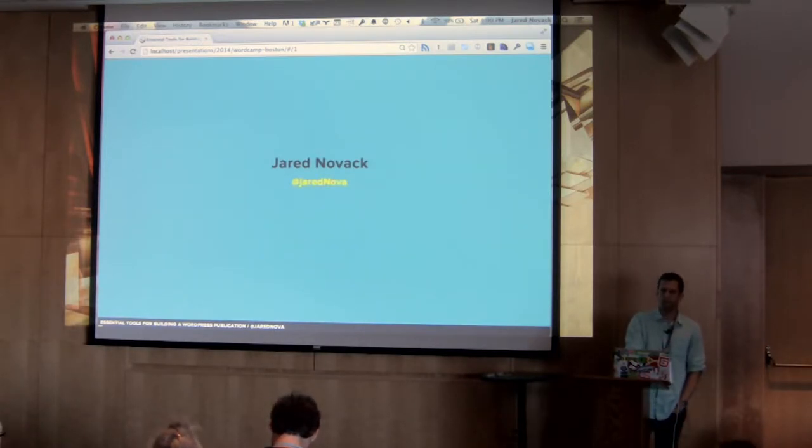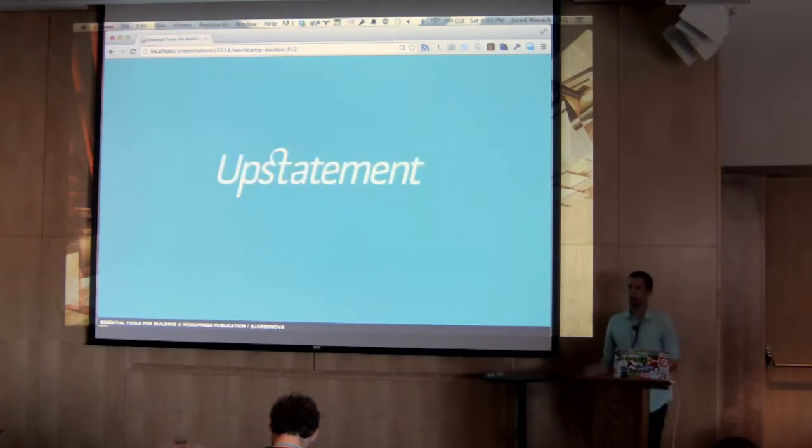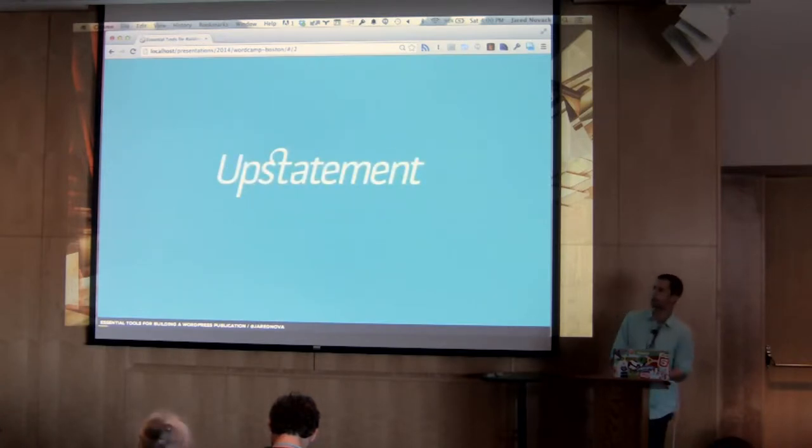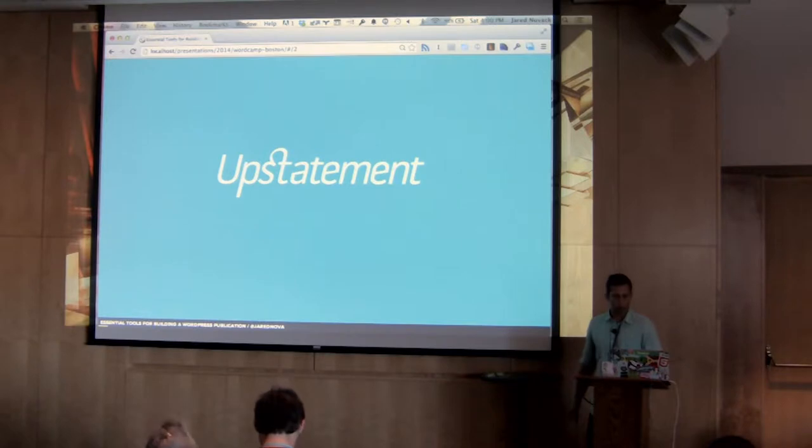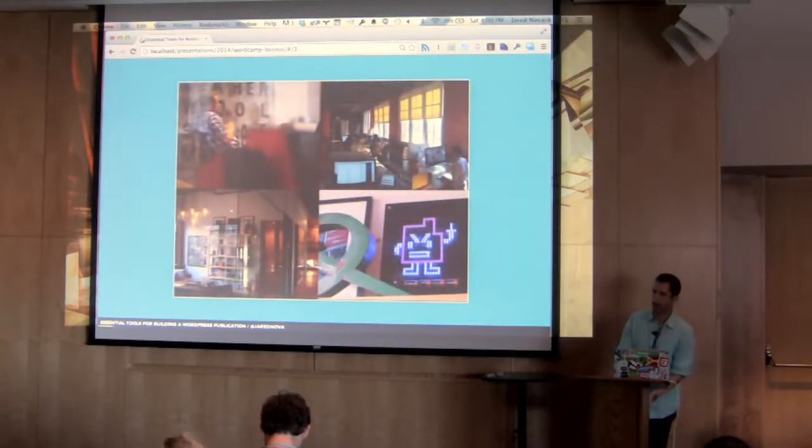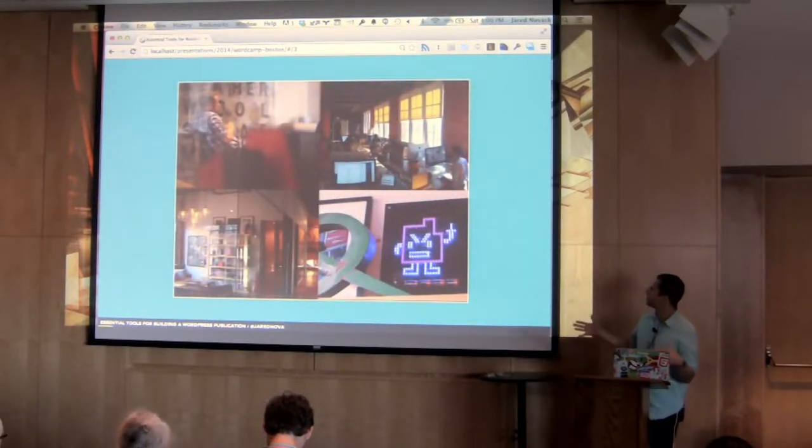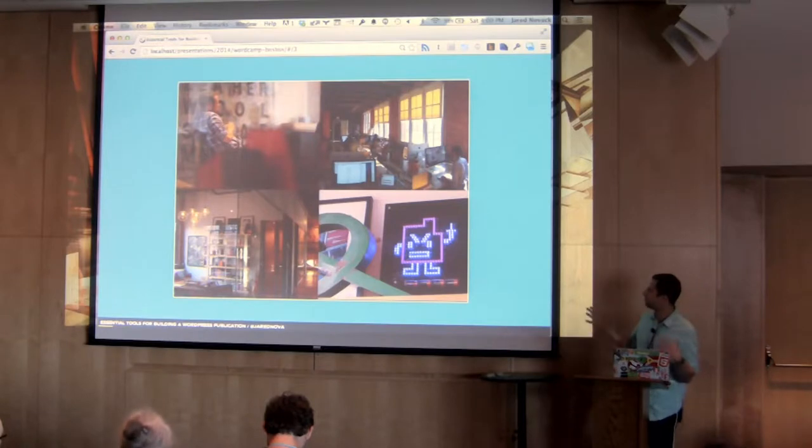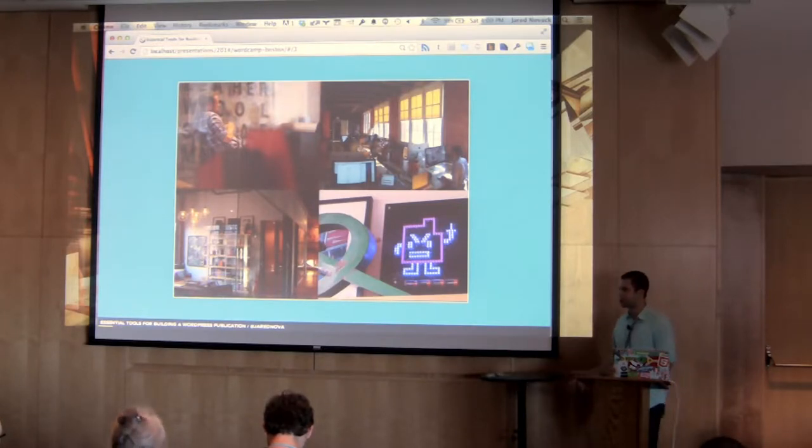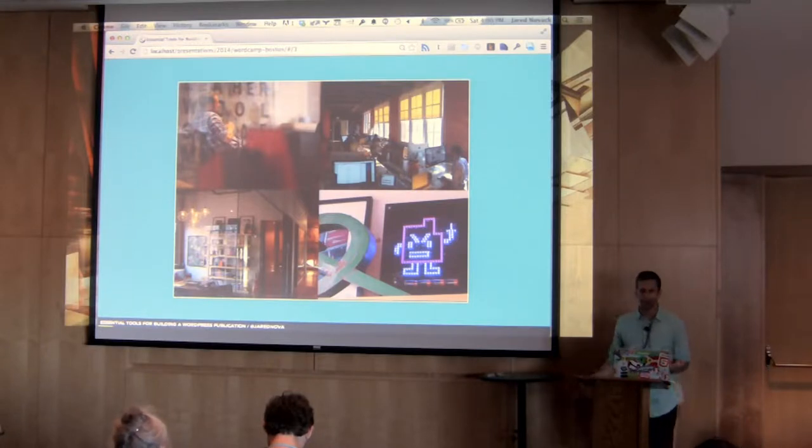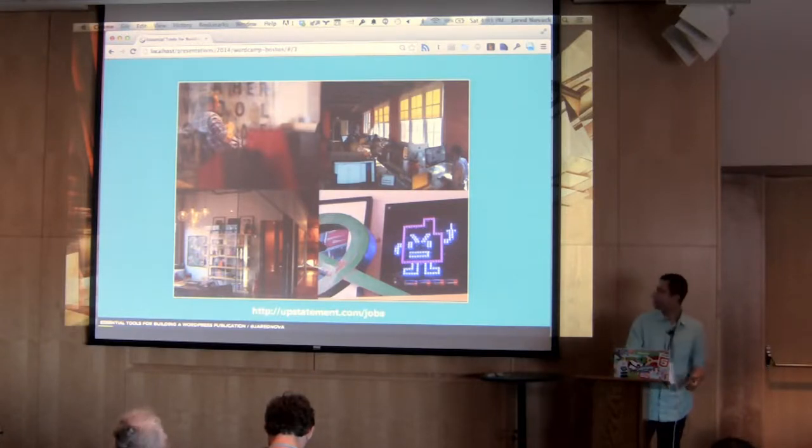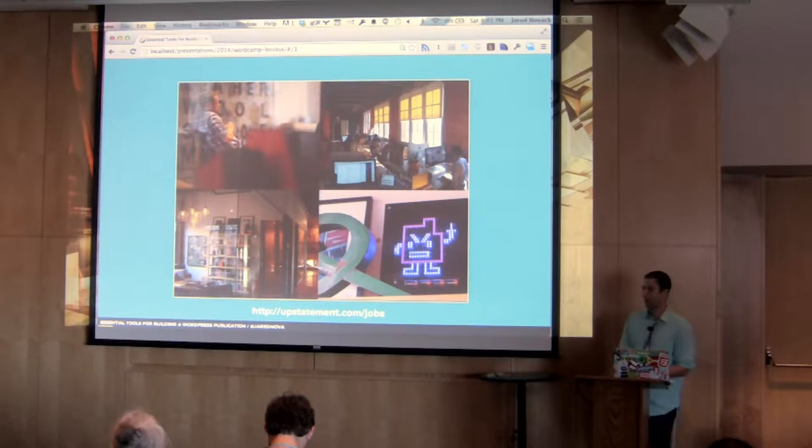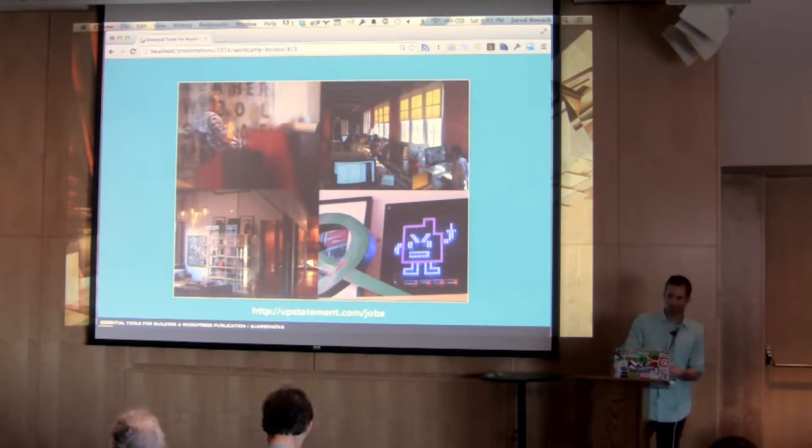So I'm coming here today from Upstatement. We are a company based here in Boston, specializing in web design. We work out of a beautiful office in South Boston, like the Seaport District. A big, spacious, awesome place to come into work every day, five minutes from South Station. And the reason that I am emphasizing that so much is that we are definitely hiring. So check out our jobs page at upstatement.com slash jobs.